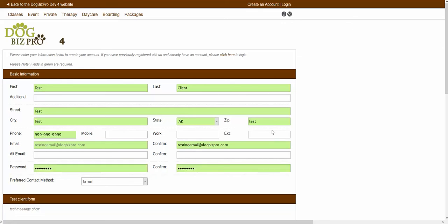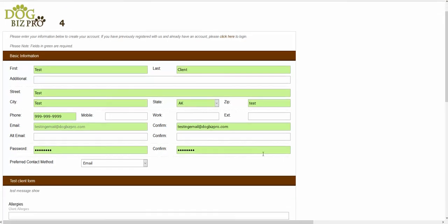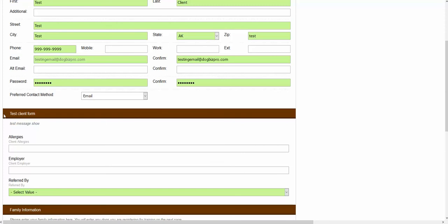As long as you have all the required fields filled out, you should be able to move on into the next section. The company that you are registering for has created a custom sign-up form. Their custom client form would be showing right inside of this location as well, so you would just want to scroll down and you should be able to see that custom form showing. You would just want to fill out any required fields inside of this custom form section in order to continue through the registration process.